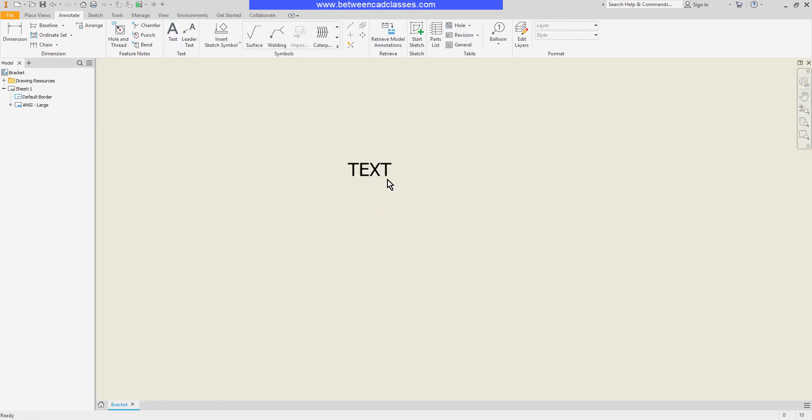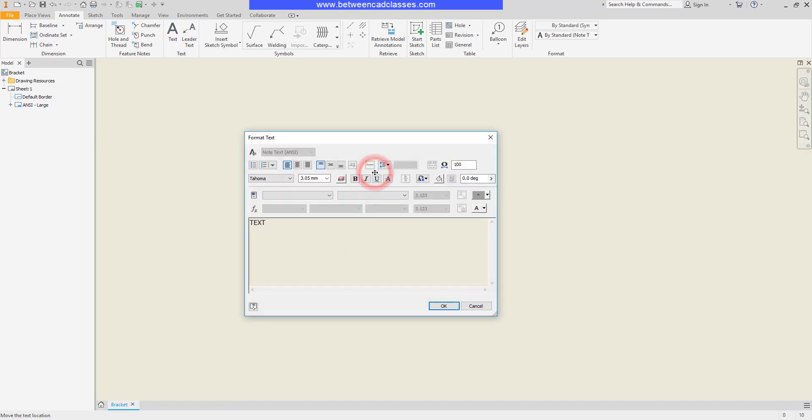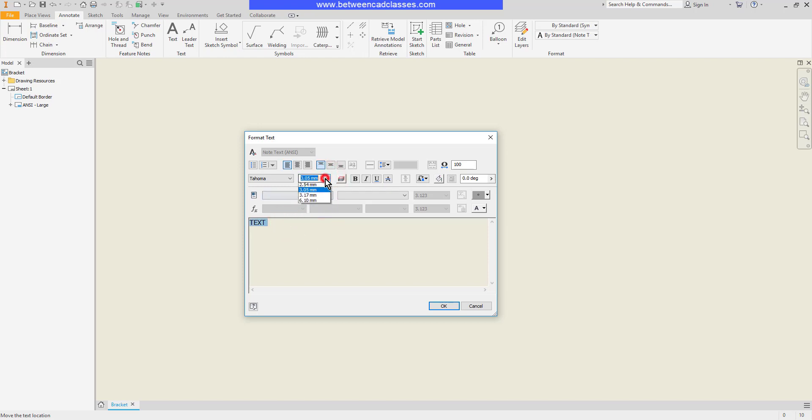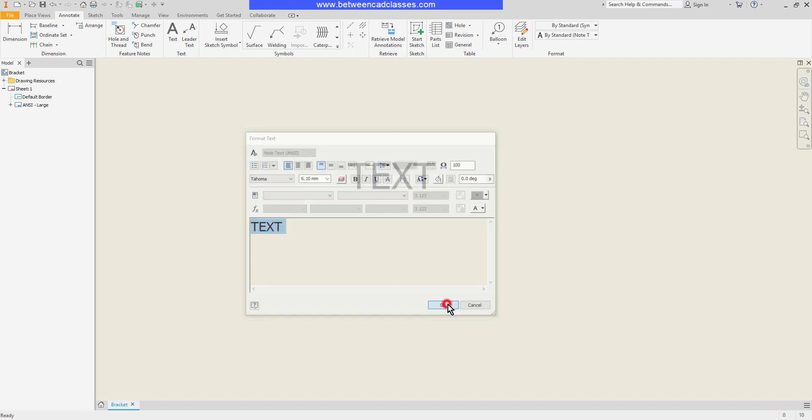To edit text you just simply double click on it. In some cases I need to highlight the text before making a change. For example, if I wanted to change the height, changing this to 6 doesn't do anything unless I highlight the text first and then make that change.